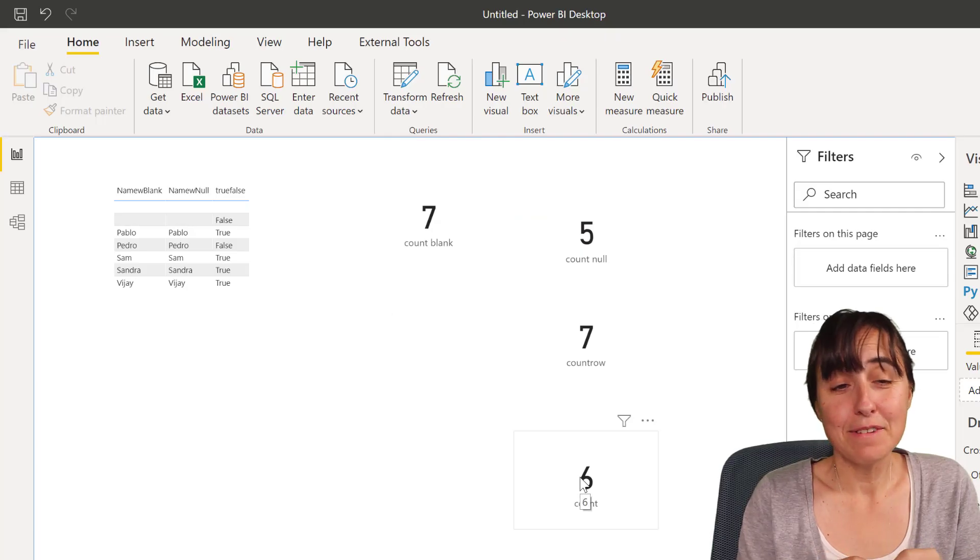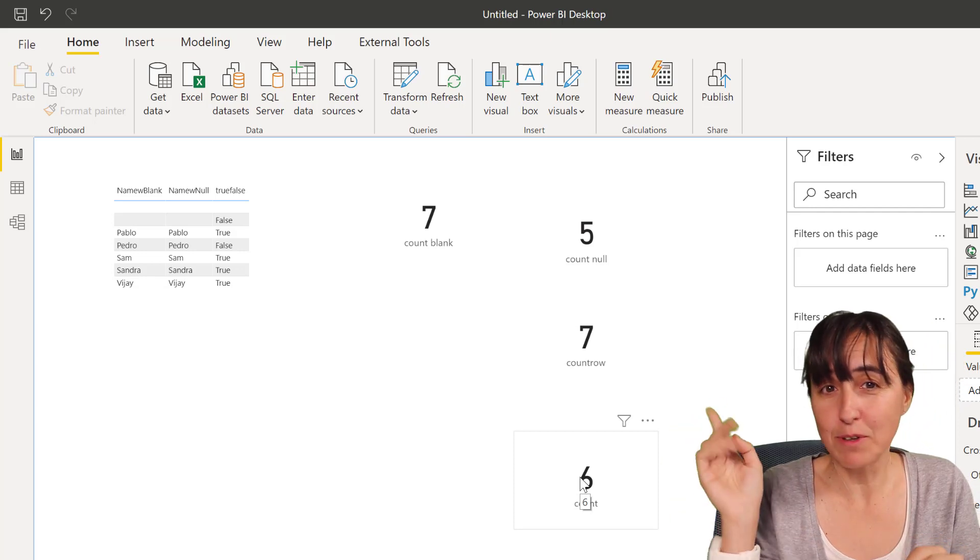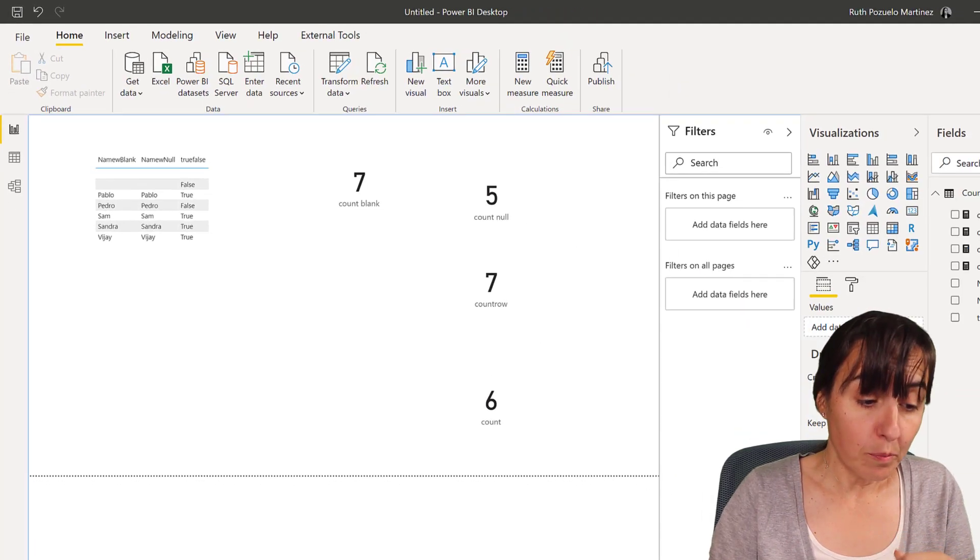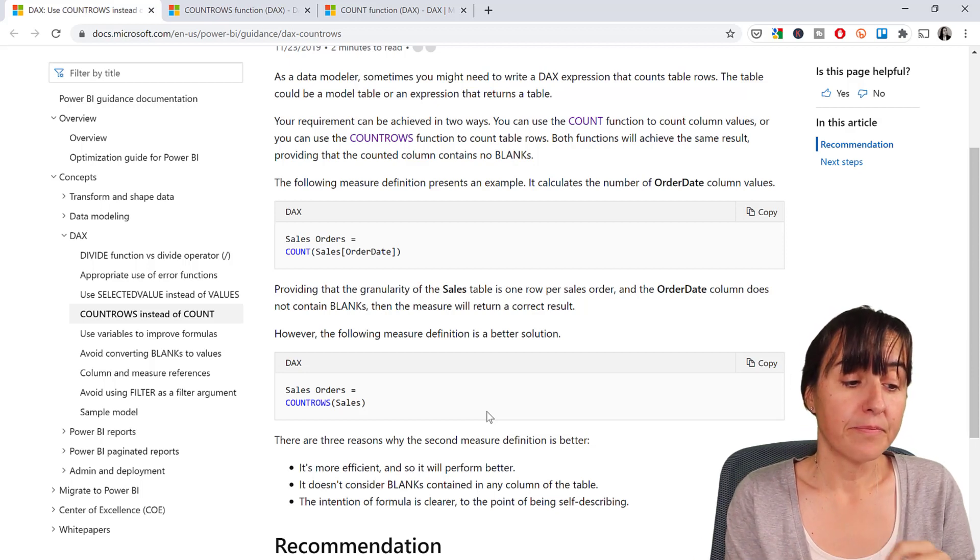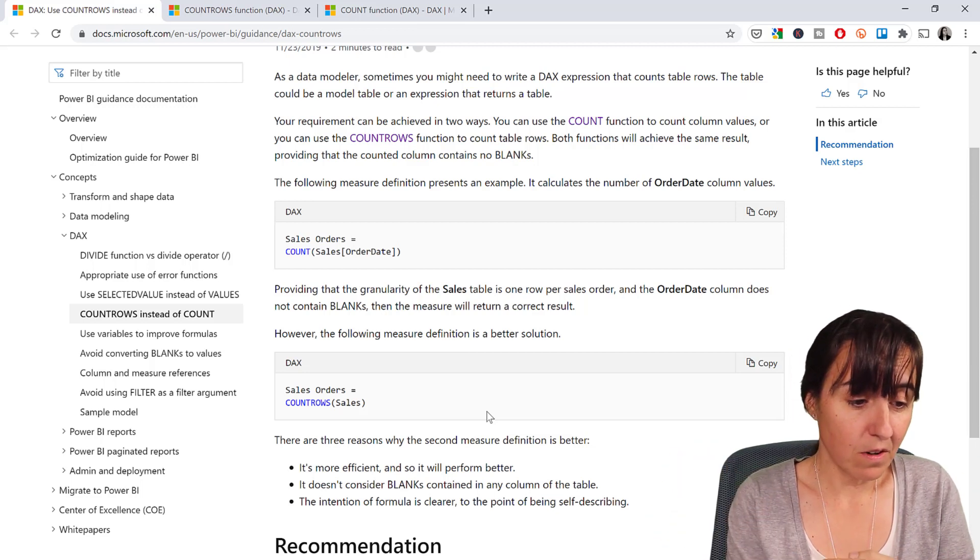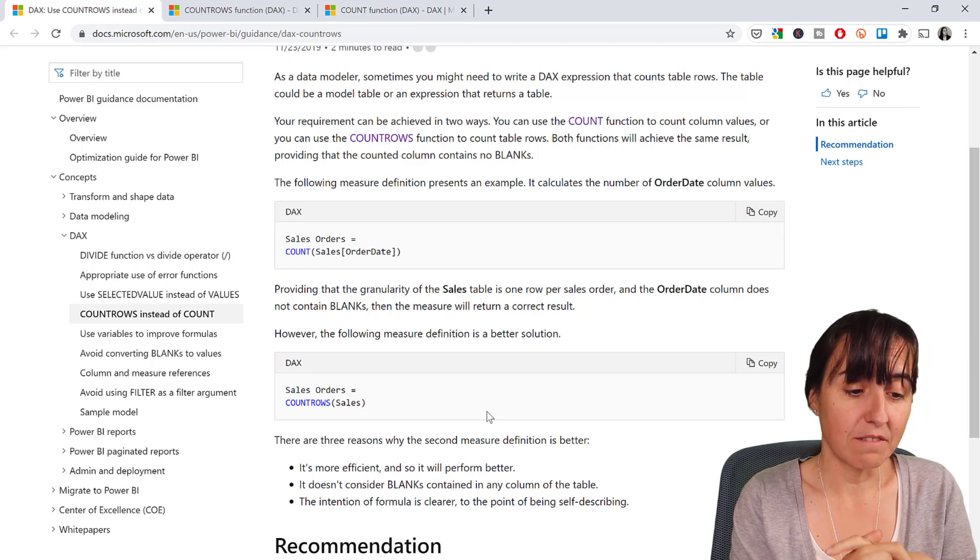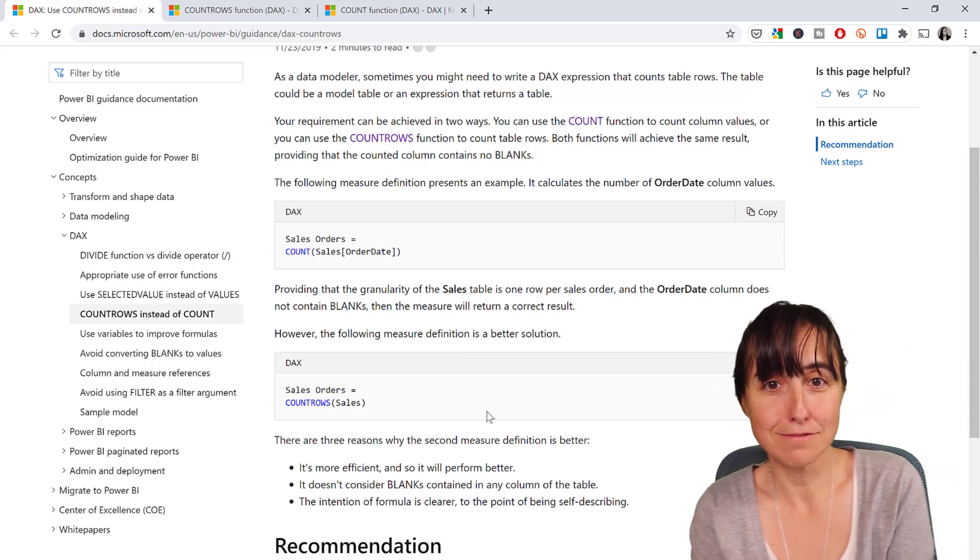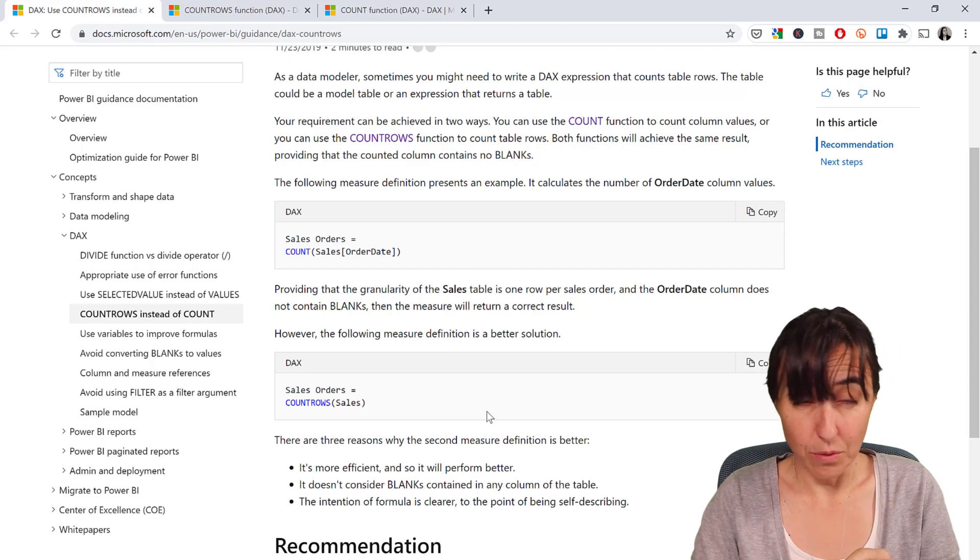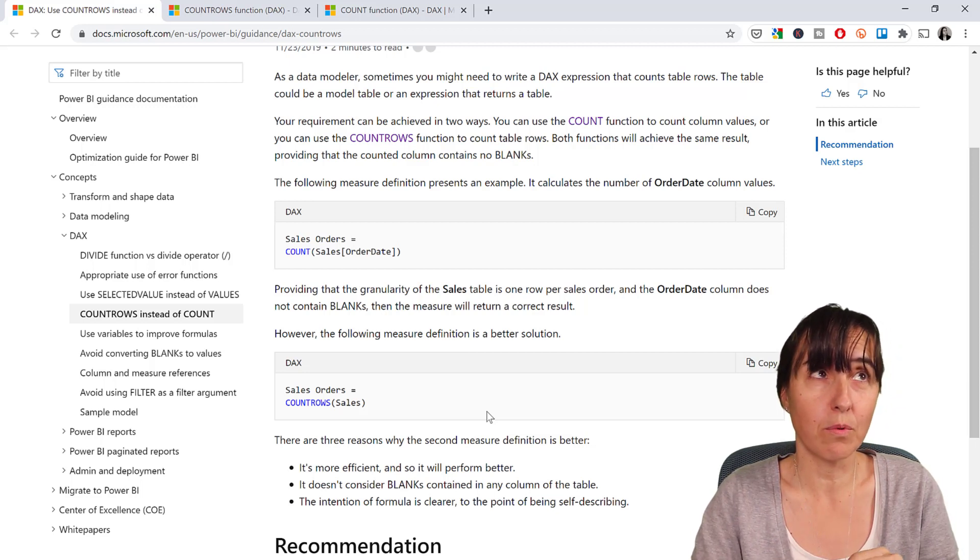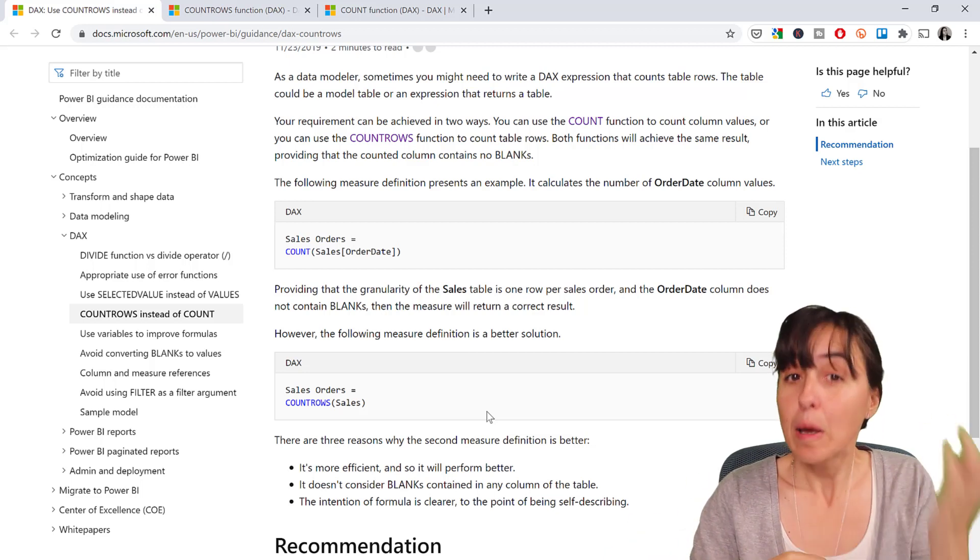Now, I have a video explaining the difference between COUNT, COUNTAX, COUNTA. I'm going to post it here, just if you want to see the mess with count. But if we go back to the actual subject of this video, which is should you use COUNT or COUNTROWS to count tables, COUNTROWS. They say that it's more efficient, it doesn't consider blanks, beats me, I don't know. And the intention of the formula is clear, to the point of being self-describing, I agree with that. Obviously, if you write COUNTROWS, it is counting rows. When you're writing COUNT, it can count anything. So yes, it definitely is more intuitive to have COUNTROWS. I would love to know why COUNTROWS is more efficient. What is it doing in the background that actually makes it more efficient? I can't see it, but anyhow.